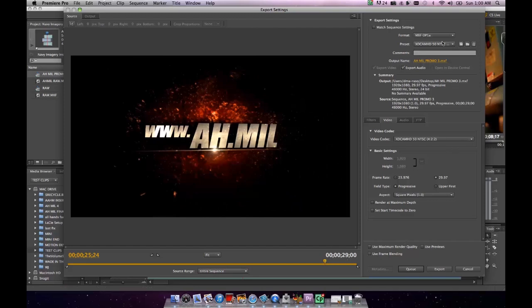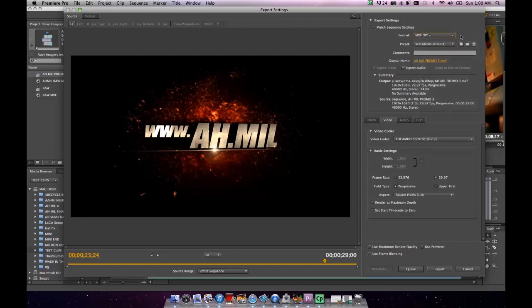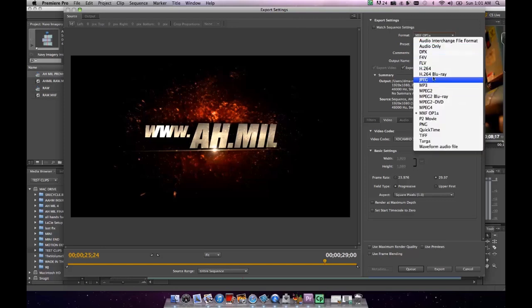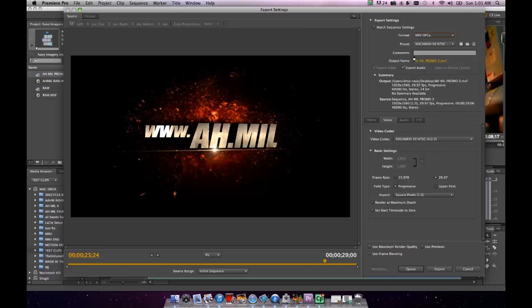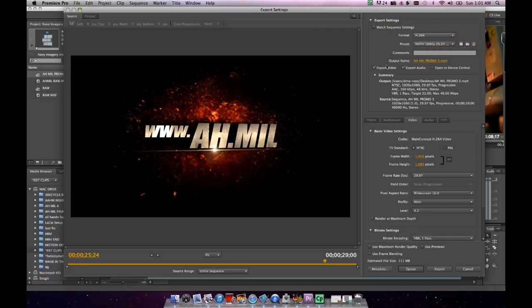Next thing we'll do is we're going to come up here to where it says Format, and we're going to actually select, and actually let me tell you this, this will actually default to what you used last. So it looks like I probably was exporting footage to be ingested by Avid, which would be an MXF OP1A XDCAM HD 50-bit. So we'll want to change this to H.264, which is the codec we want to use. In this case, they're actually calling it a format.